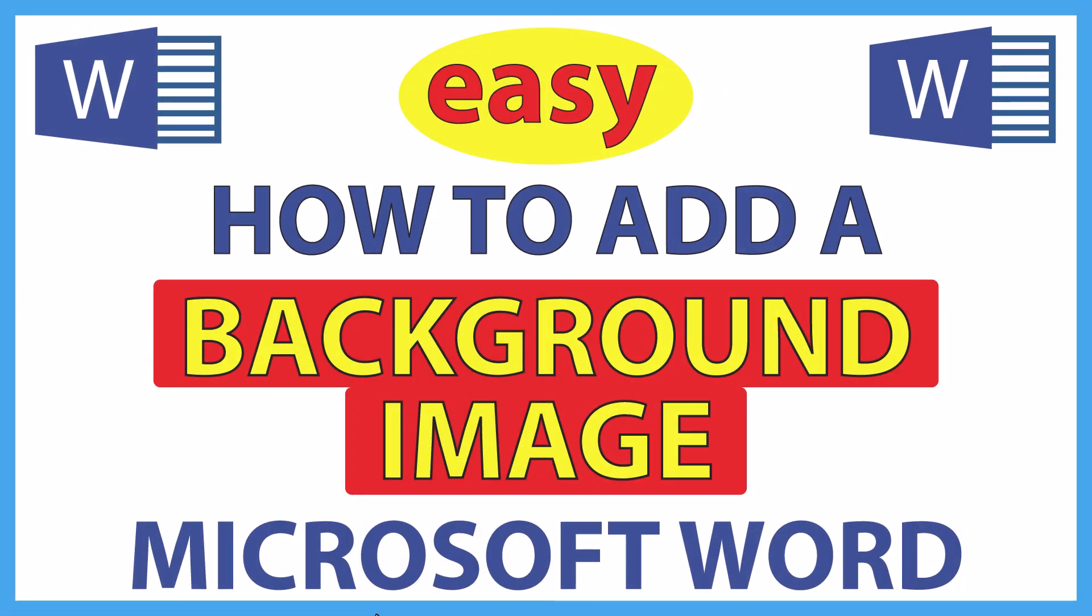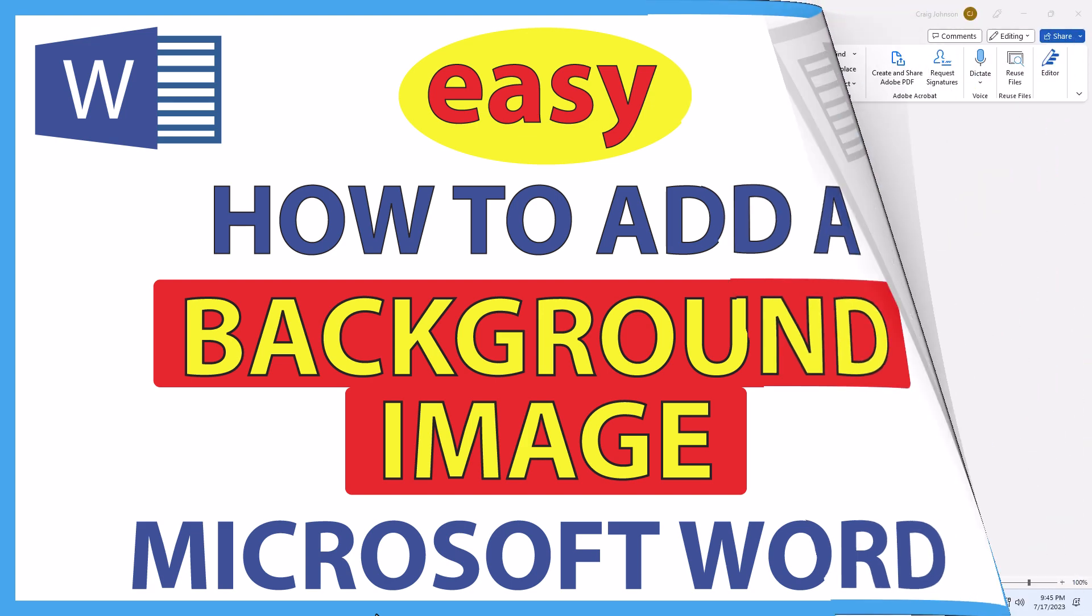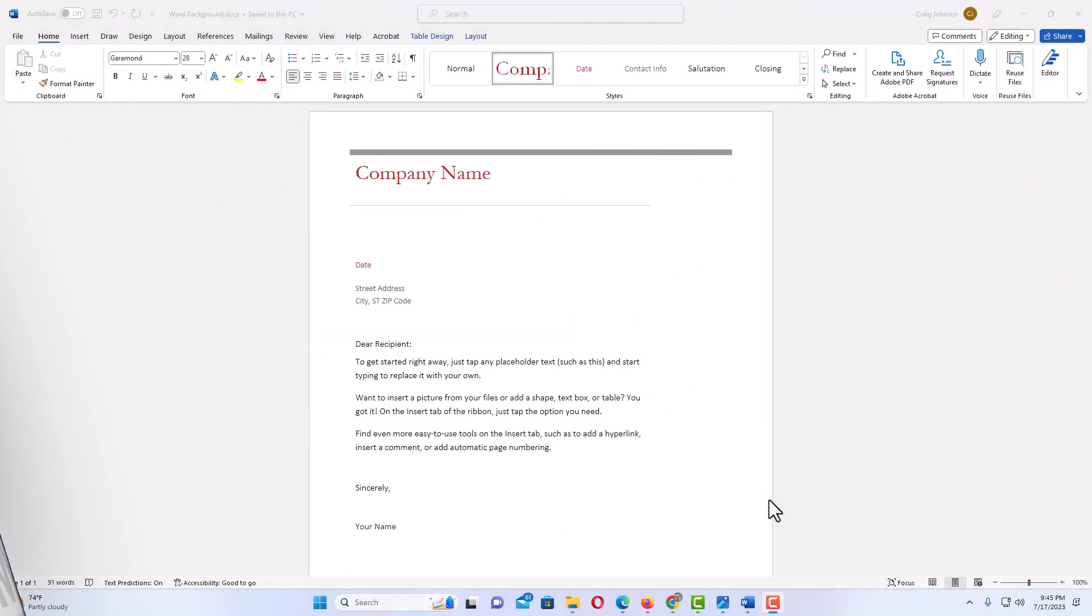This is going to be a video tutorial on how to add a background image to a Word document. I will be using Office 365 on a desktop PC for this. Let me jump over to Word here. Okay, I have Word opened up and I have a little example document here.